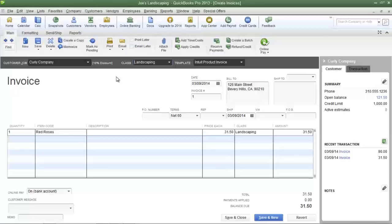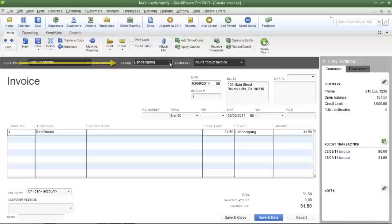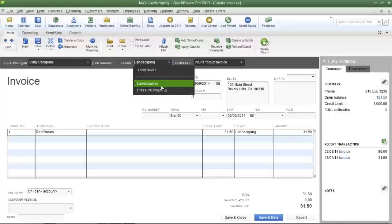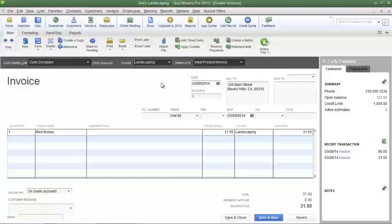For example, on this particular invoice Joe's Landscaping sold one dozen red roses to Curly Company. In the class drop-down menu I chose landscaping so that the revenue from this invoice will be allocated to Joe's Landscaping's landscaping division.